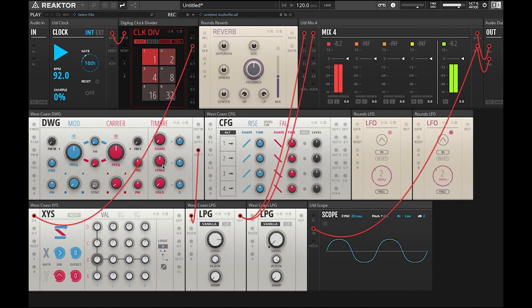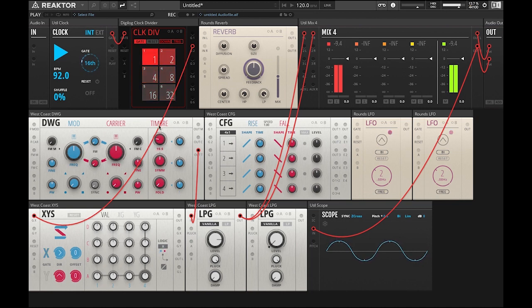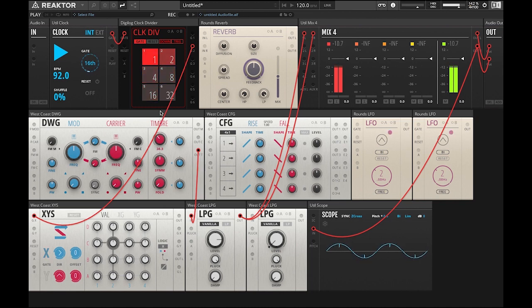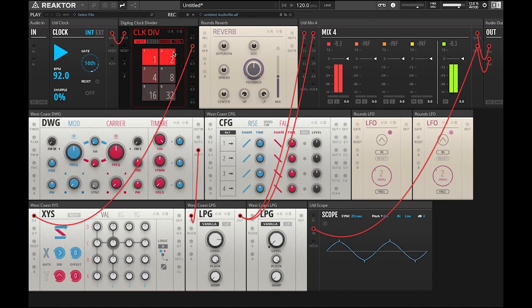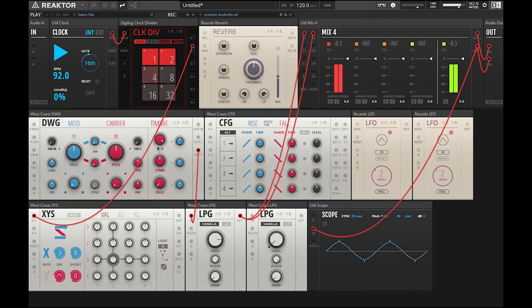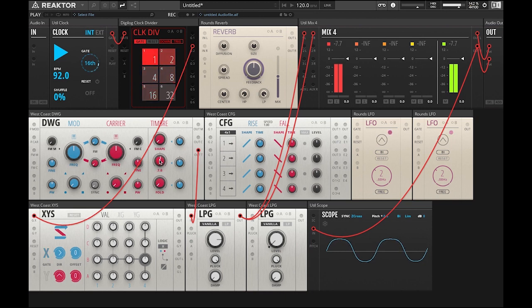So now we're going to start experimenting with this timbre section and you'll notice on the scope as I change settings that the shape will start to change. So let's move the wave shaper now. So as you can see this knob actually shapes the waveform.